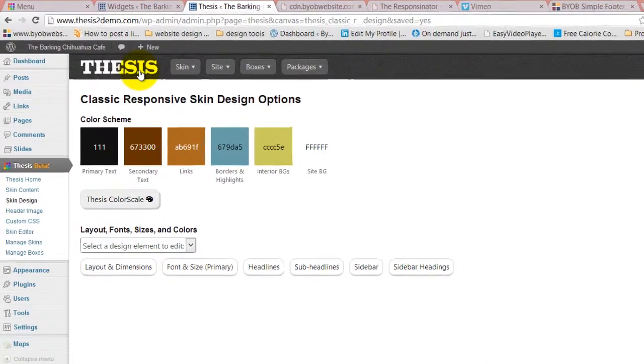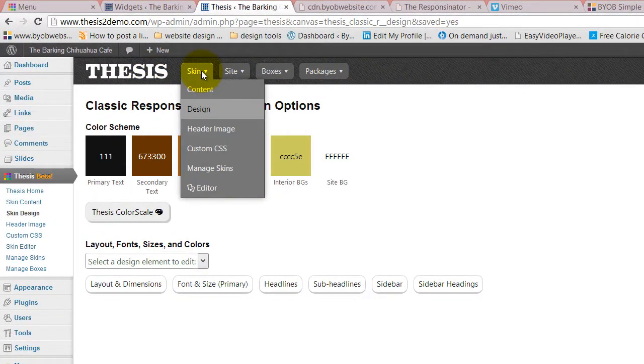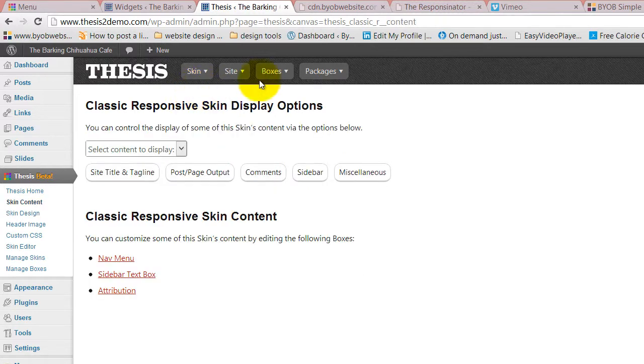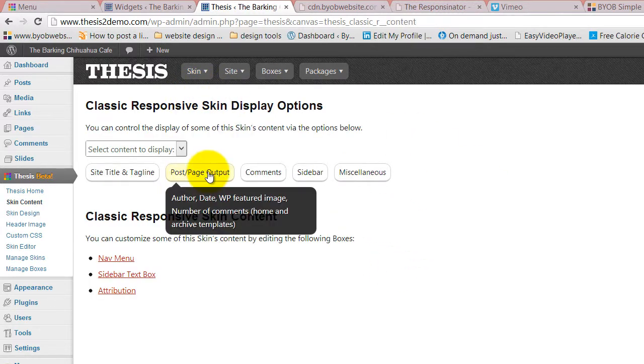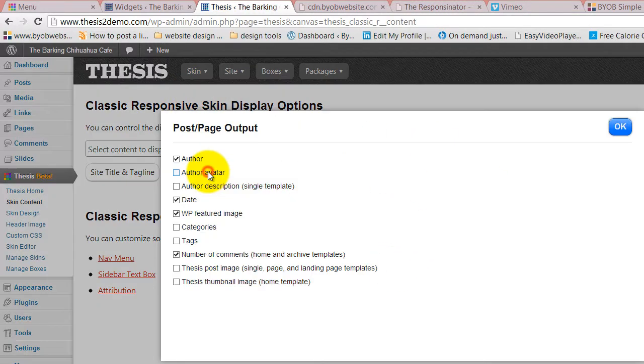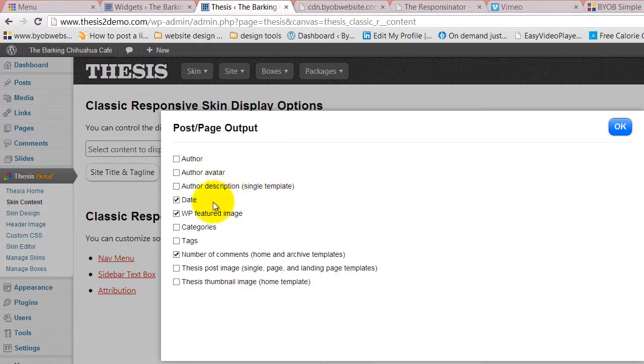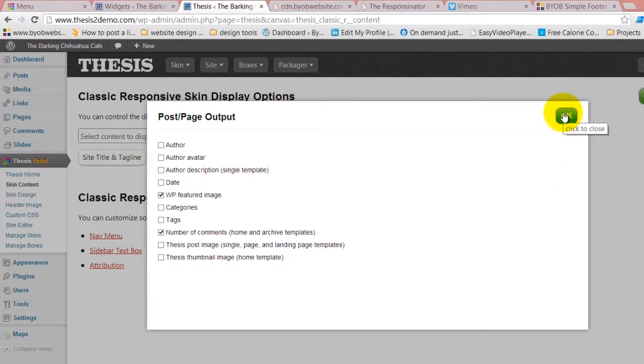And so that is really slam dunk simple. Over here under Thesis content options, come over to the post and page layout, and all you have to do is turn off the author, turn off the date, and that's gone.